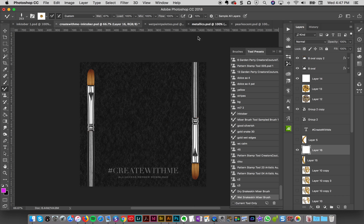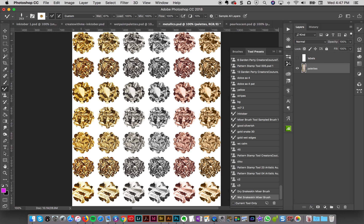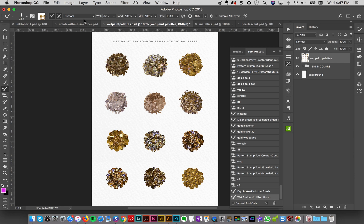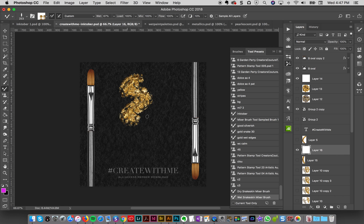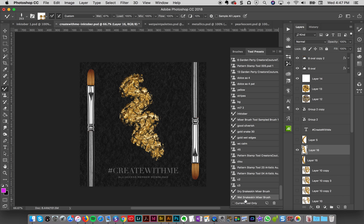And I actually have that loaded up with this metallic that's right here in the Wet Paint Studio. I wanted a gold for that one, and I wanted a gold with a lot of contrast. So that's what it's loaded up on default.